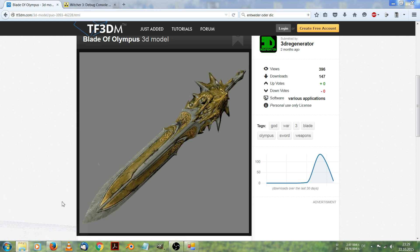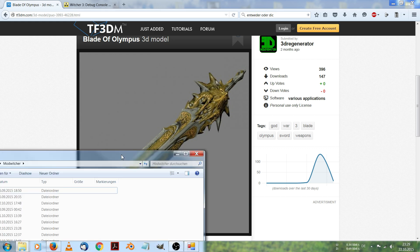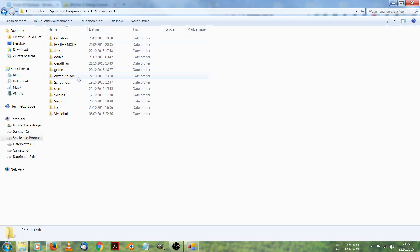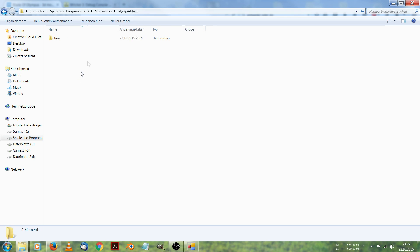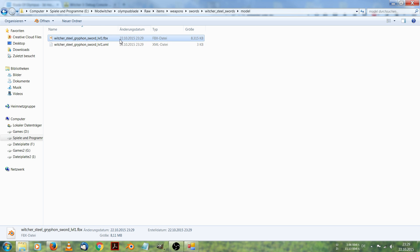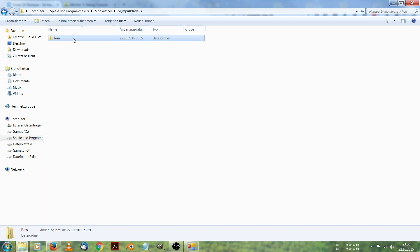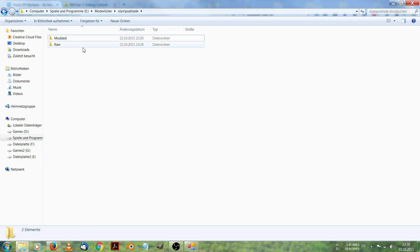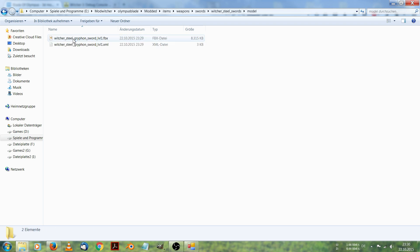Let's look into our Mod Witcher folder and Olympus Blade, RAW, Items, Weapons, Swords, Model. Here we got an FBX model file and an XML that belongs to this file. But we won't do our edits in the RAW folder. We will copy it and name it Modded. Because Mod Kitchen will later pack all files that are inside the Modded folder. Here we are and we got our two files in the Modded folder.